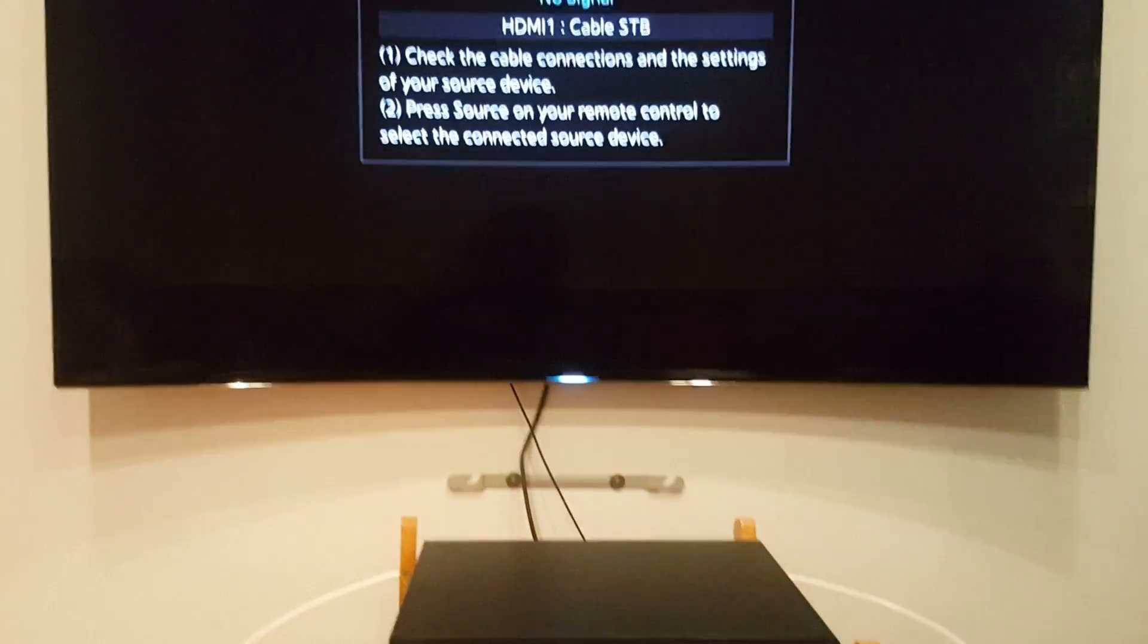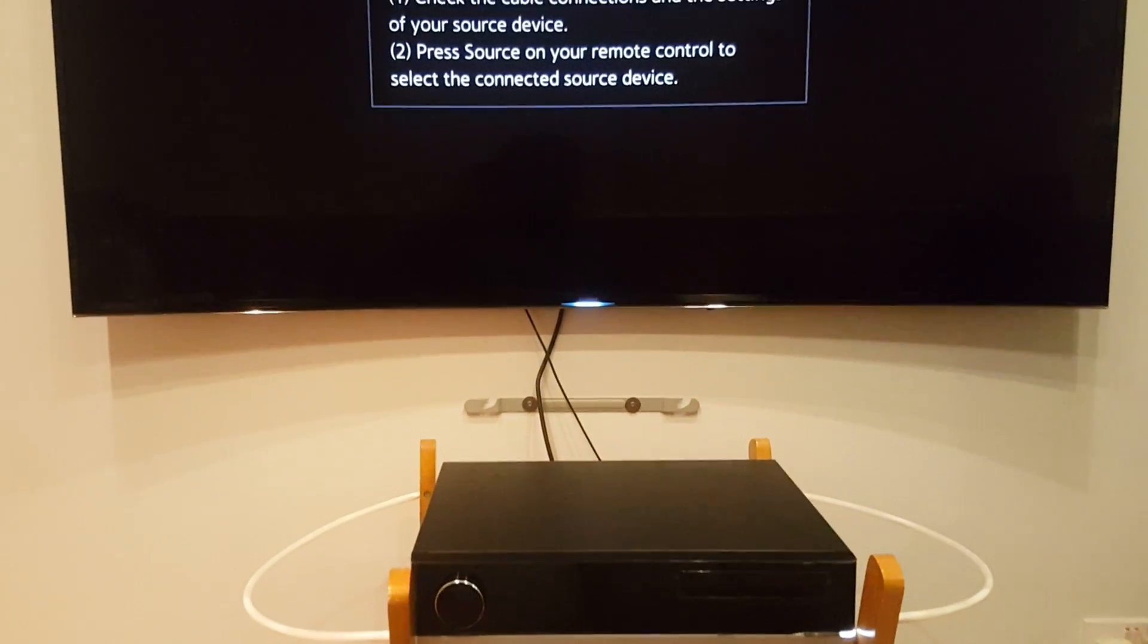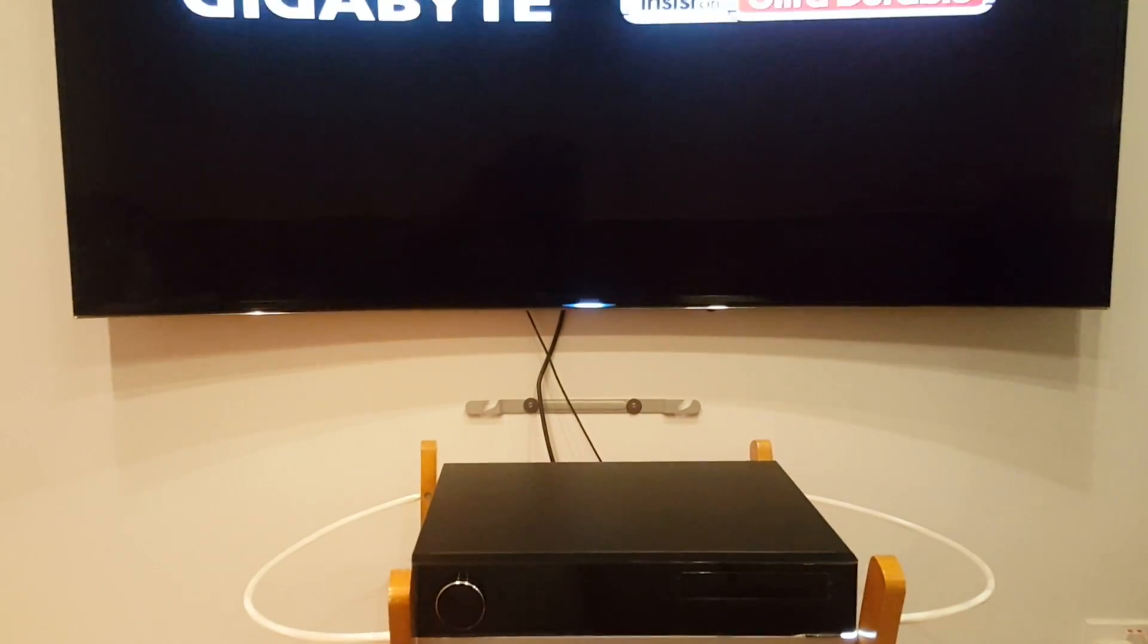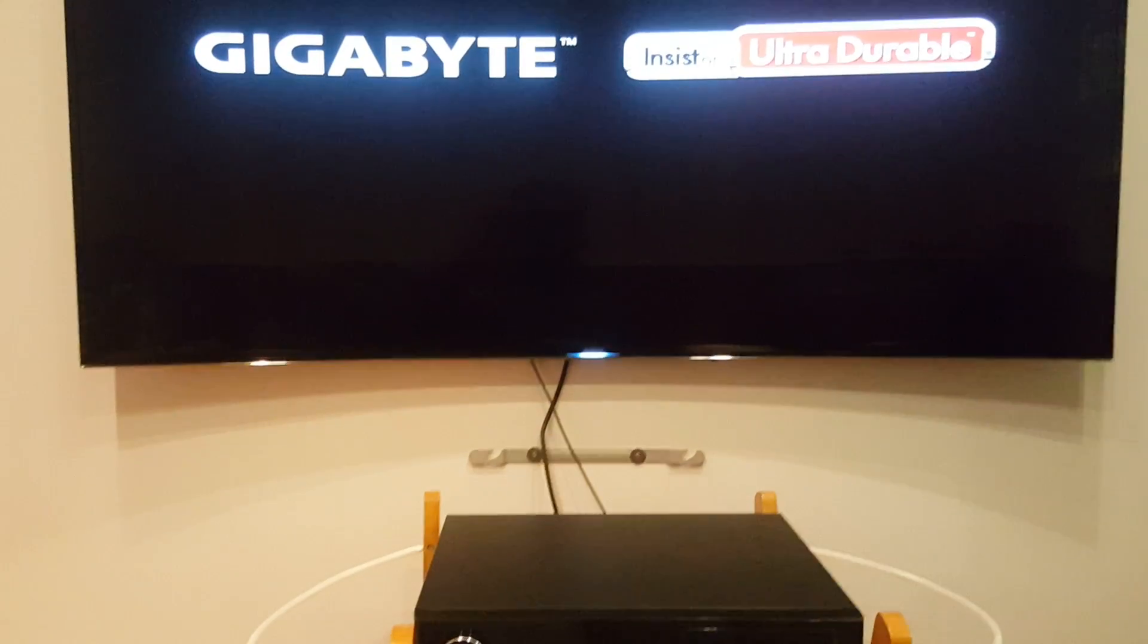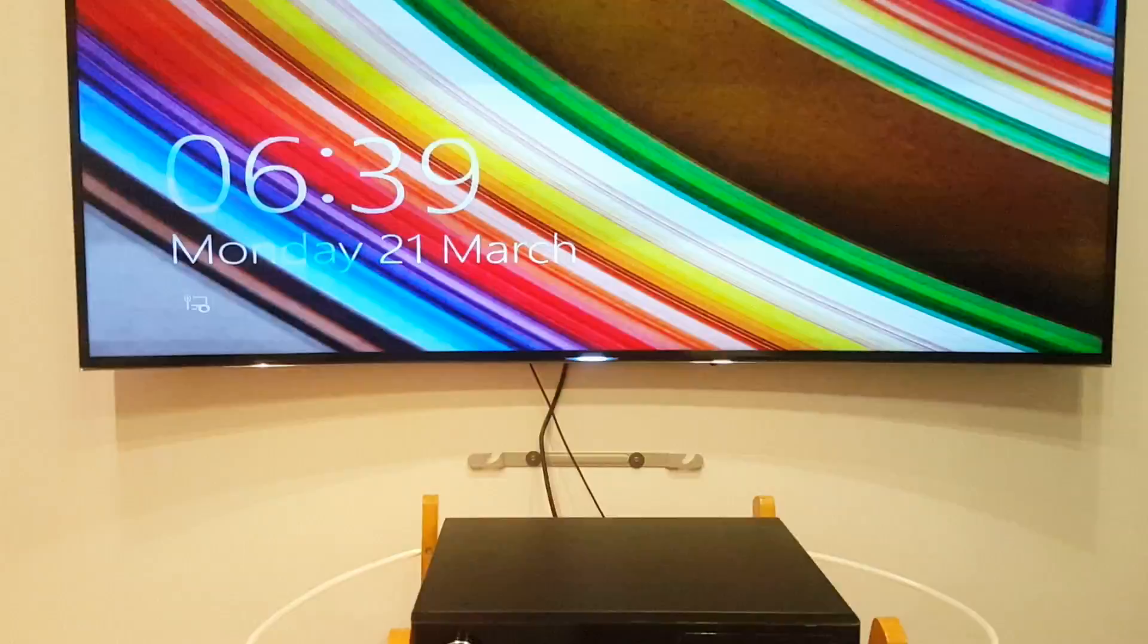I don't even have a picture yet, and Windows is already loading.